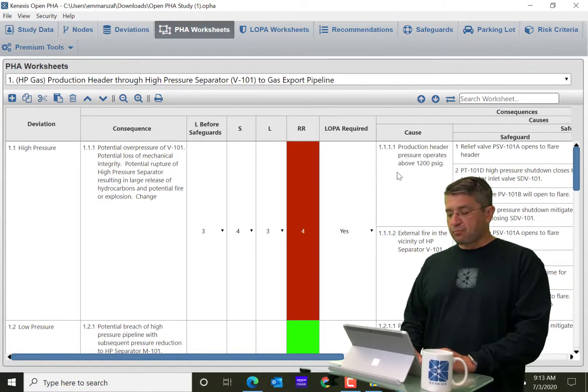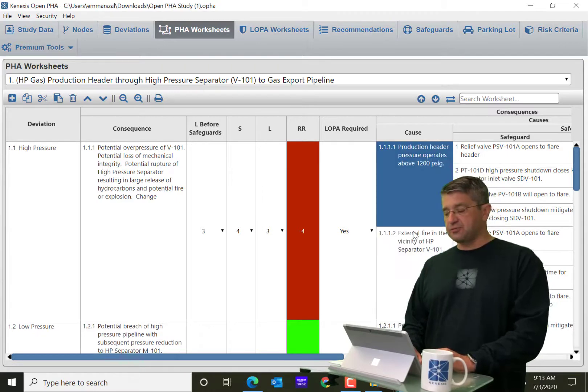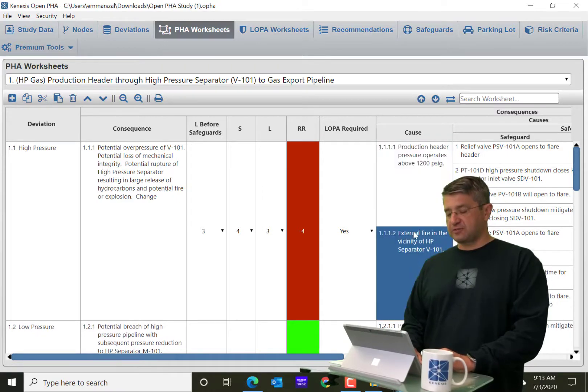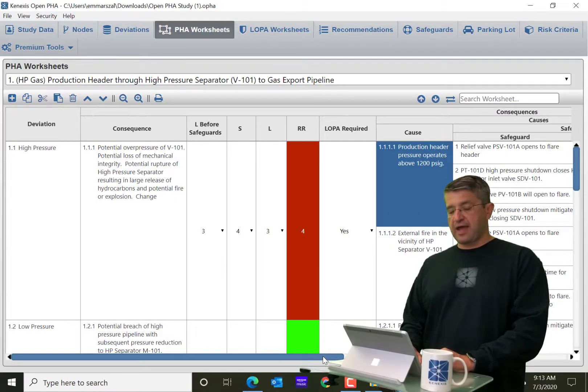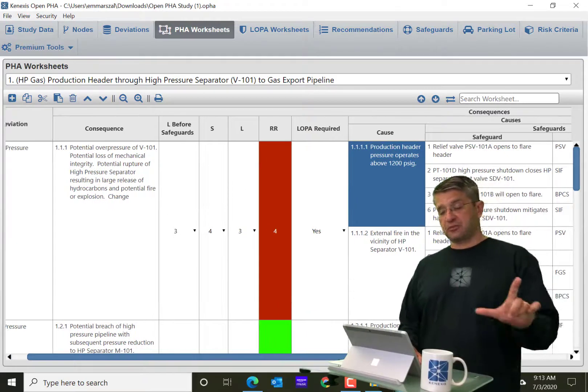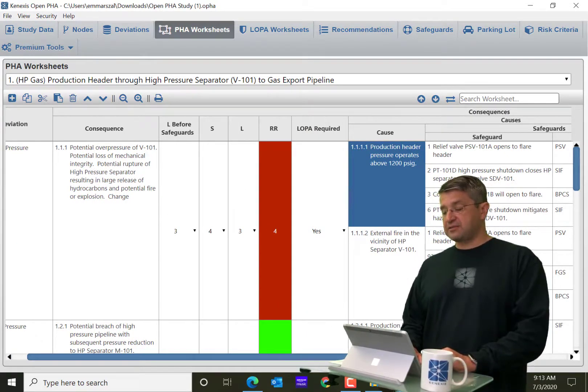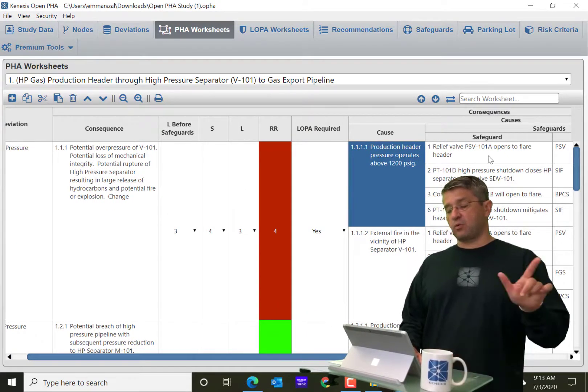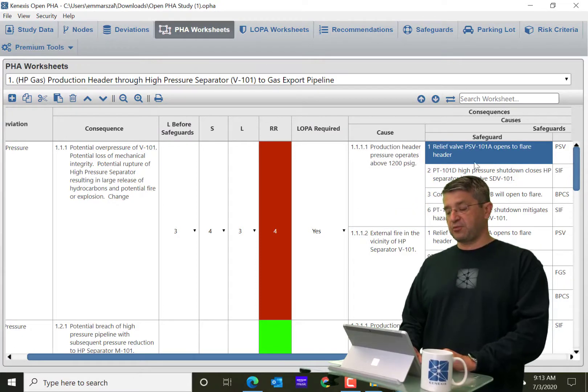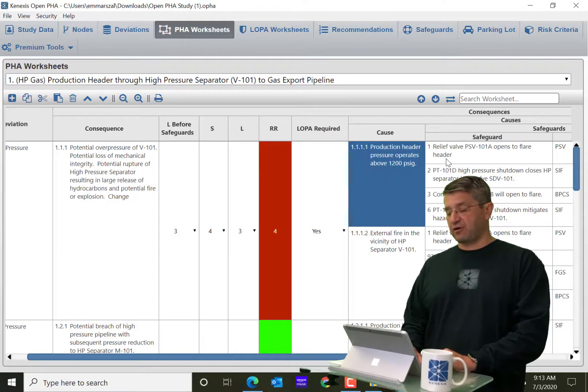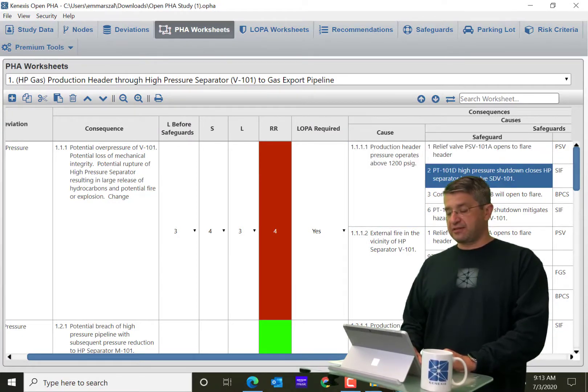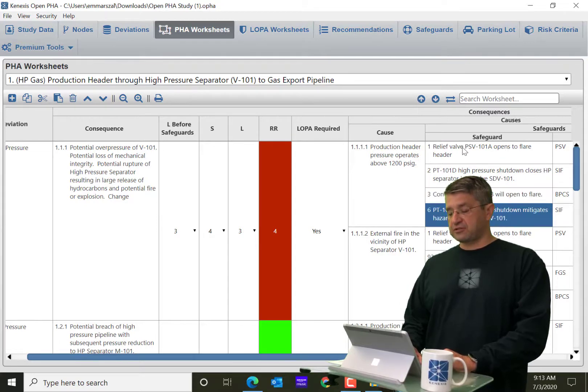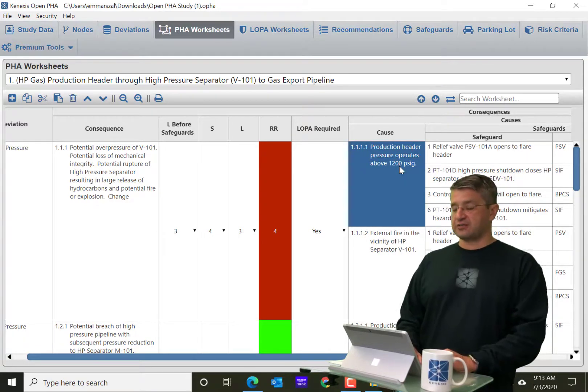Then you go over here and you see that in this row, there are two rows for causes because there is a one-to-many relationship between consequence and causes. And similarly, there's a one-to-many relationship between causes and safeguards. So you'll see that there are four safeguards for this first cause.